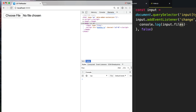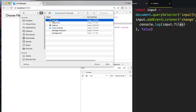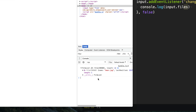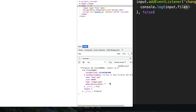So we'll say console.log input.files. Now let's go select a file. We'll select one file and as you see, we get a FileList, which is basically an array-like object of files. Each file object is going to give you a little bit of information about the selected file, such as the name, the file size, what type it is, and a handle so you can read the file in the browser.